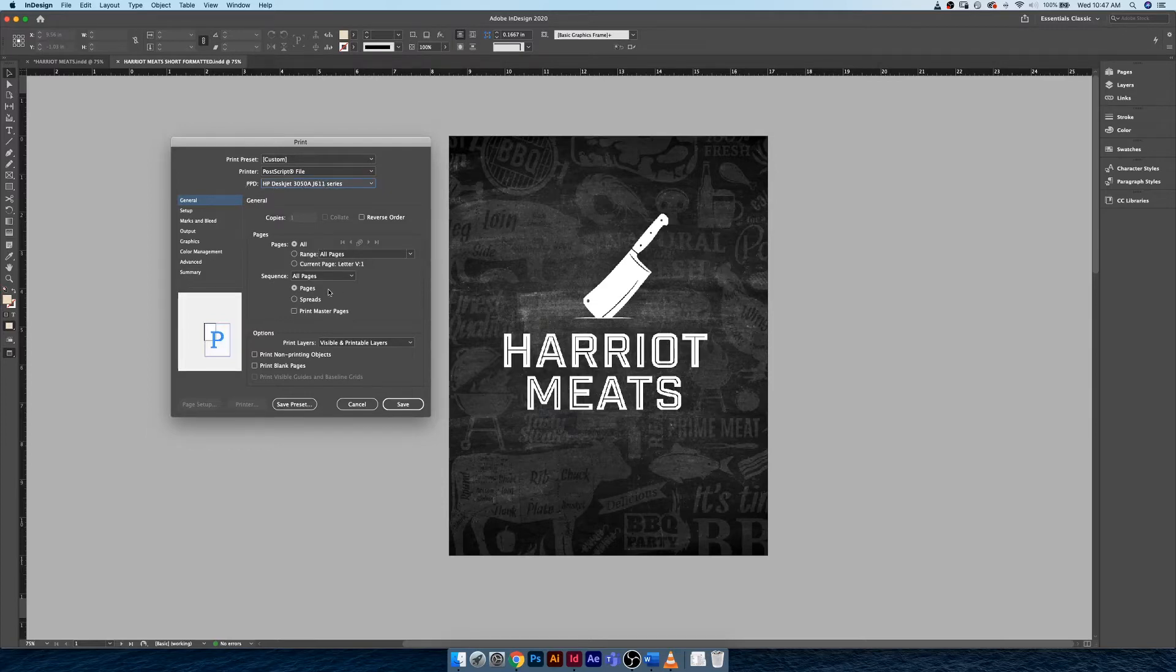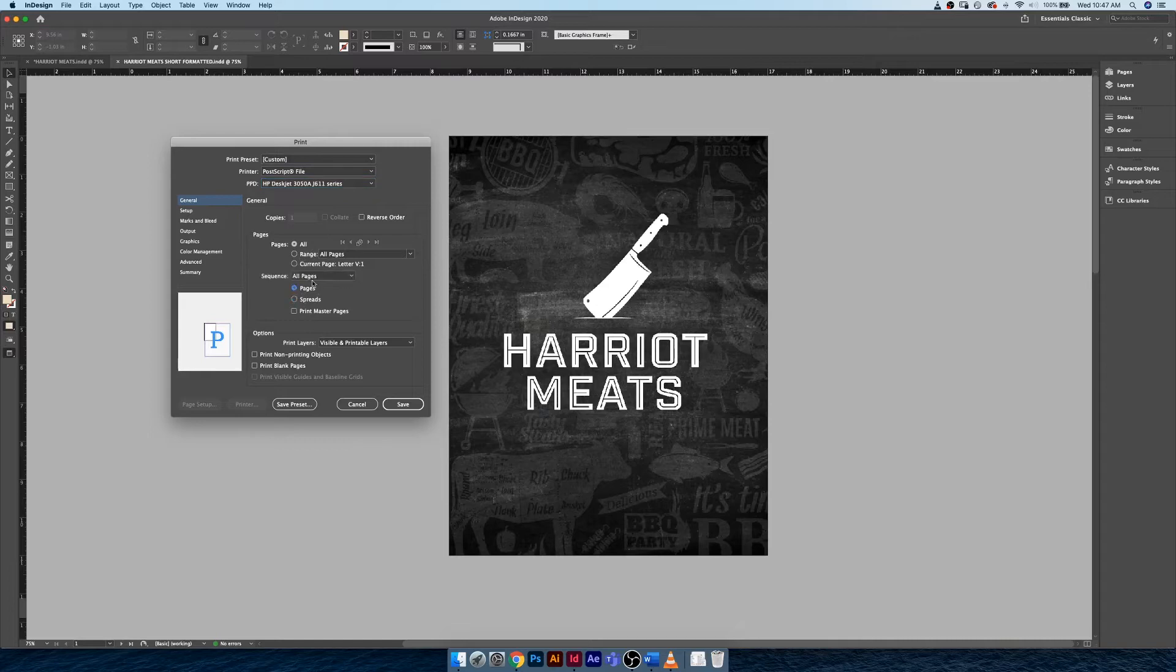Basically, you can tell my home printer is a standard eight and a half by eleven printer, but unfortunately it doesn't really like to cooperate very well. I'm going to do my best at explaining some of these options here.